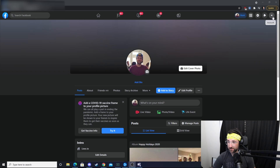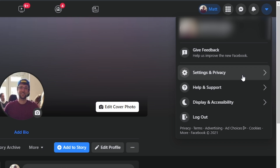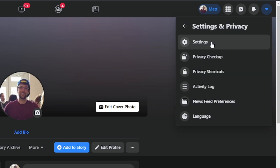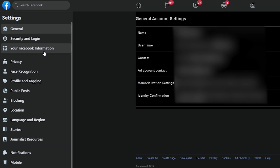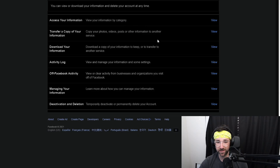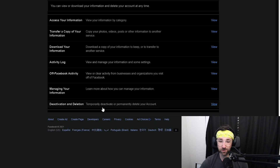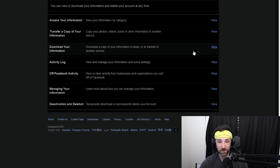First, you're going to want to click the arrow in the top right — the account arrow. Then you're going to click on Settings and Privacy, then Settings. On the left, you're going to click Your Facebook Information. From here you can go through each one of these categories — maybe you want to deactivate or delete your account after you realize how much data they have on you. But for now, we're going to click on Download Your Information.